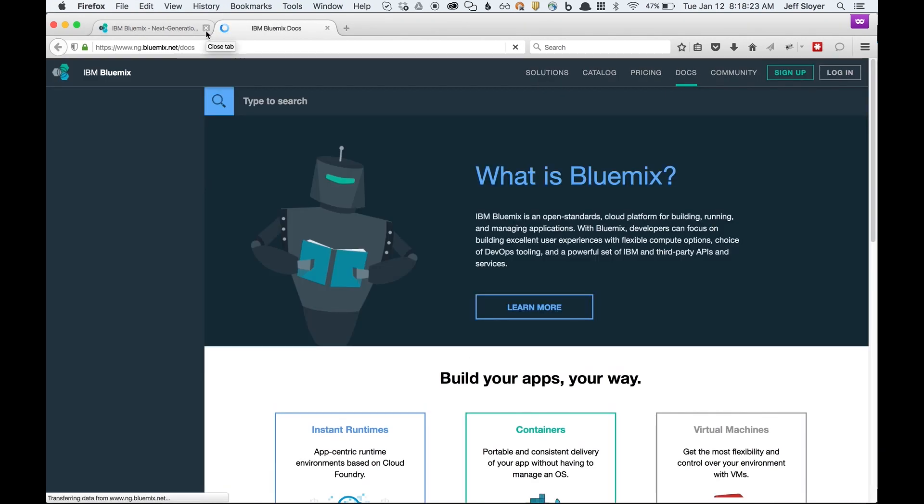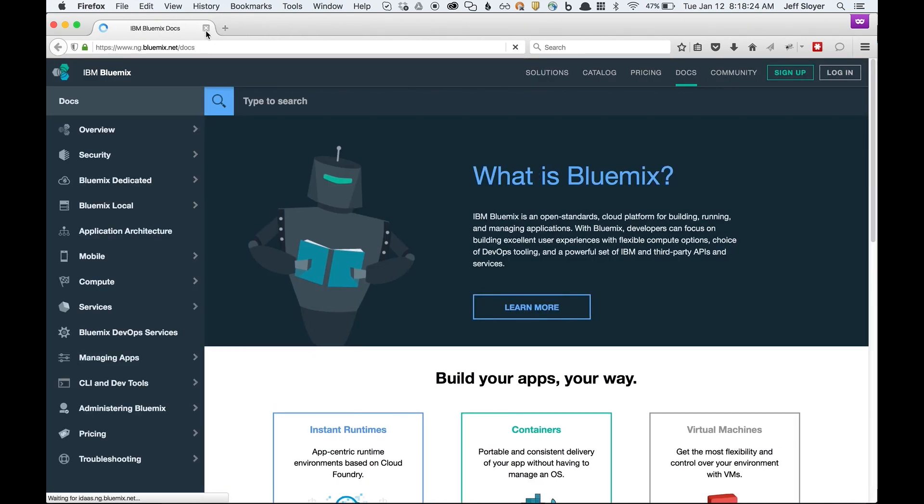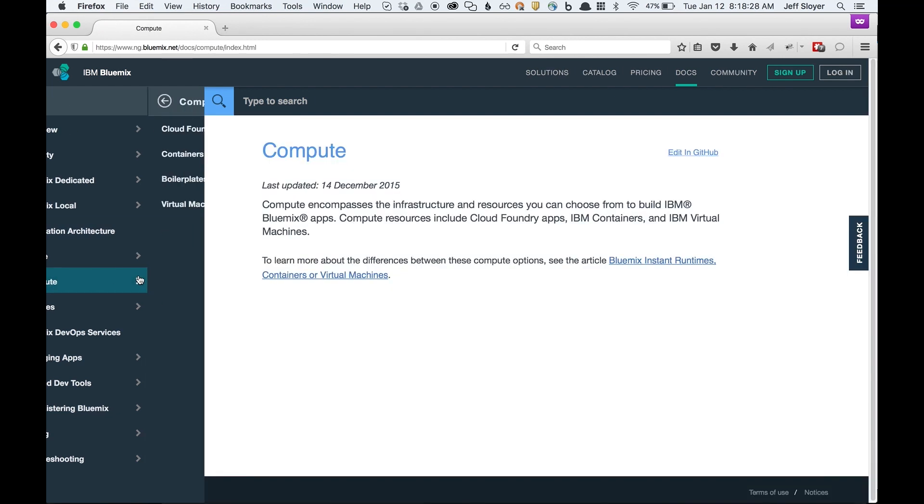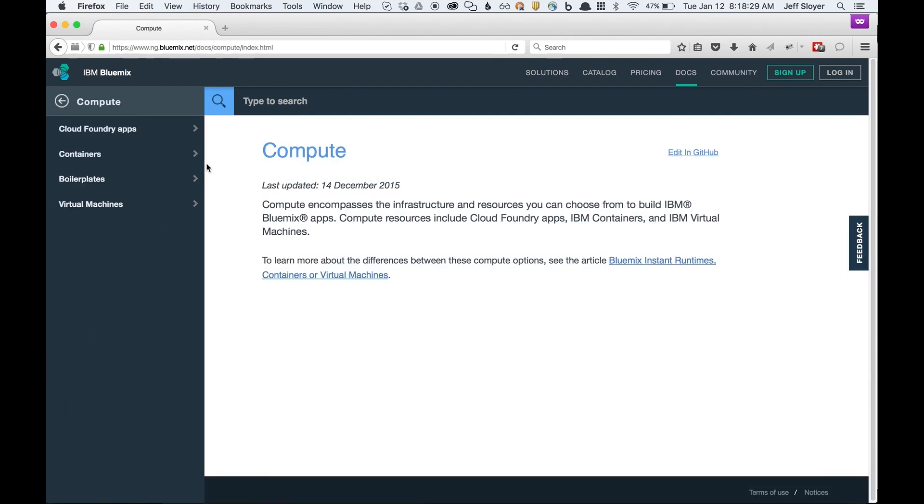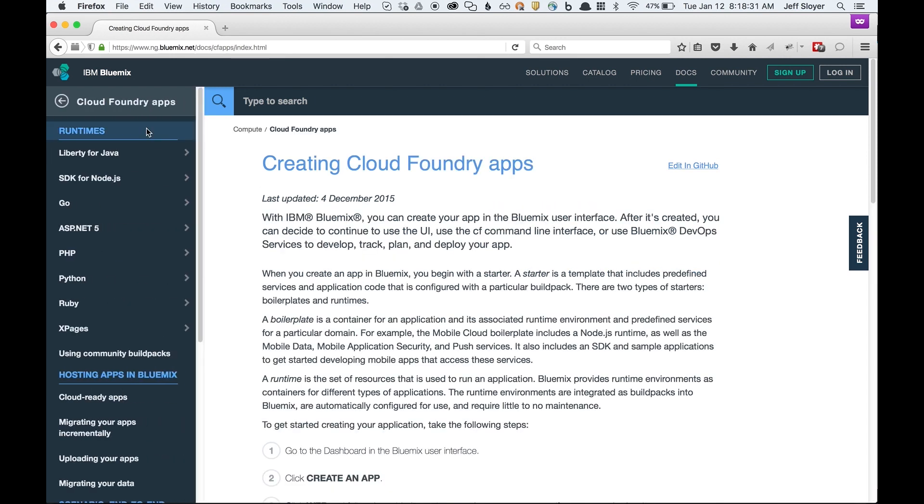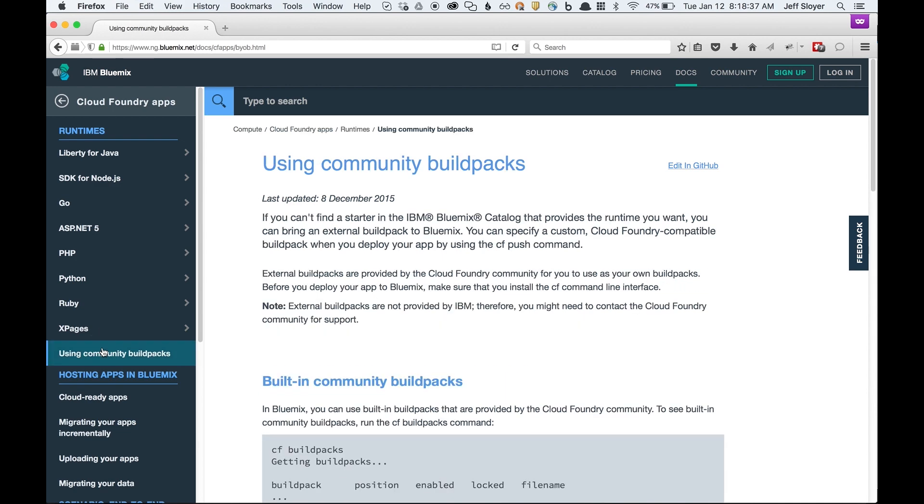Let's pretend you're reading through the docs and you find an issue with something. Let's go look at Compute. Let's look at Cloud Foundry apps. Let's say I'm interested in using community build packs. Pretty cool. Up here in the top right corner we'll see this button that says Edit in GitHub. This is actually new.